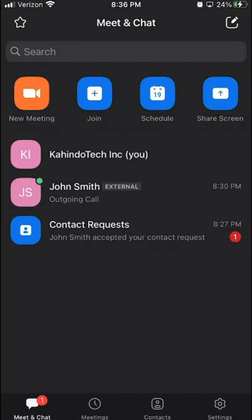Hello and welcome to Kahindo Tech. In this video, I'll show you how to send Zoom meeting invitations.